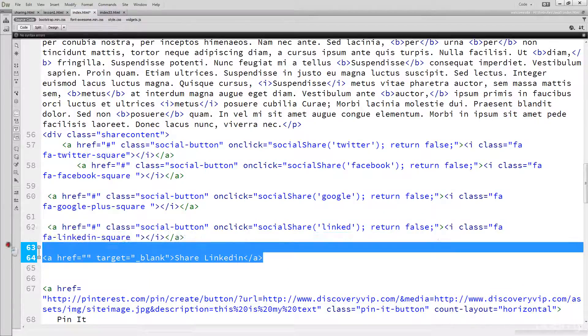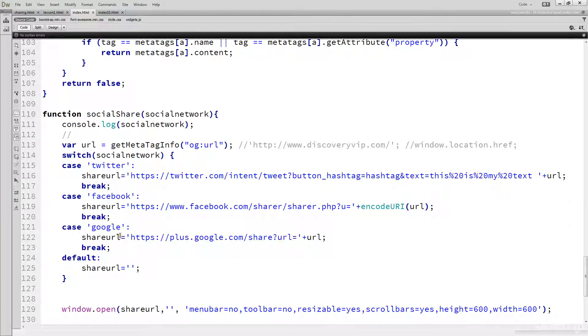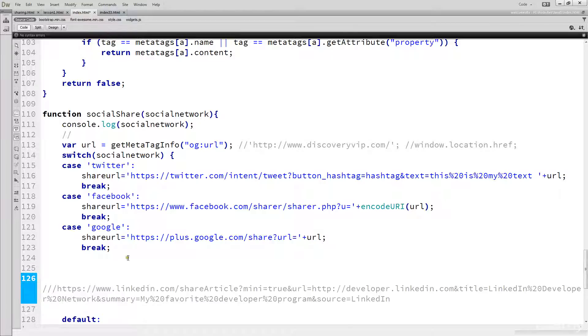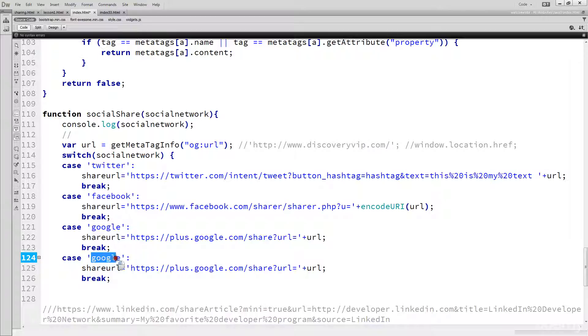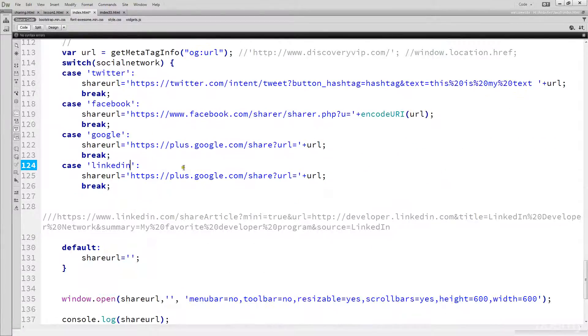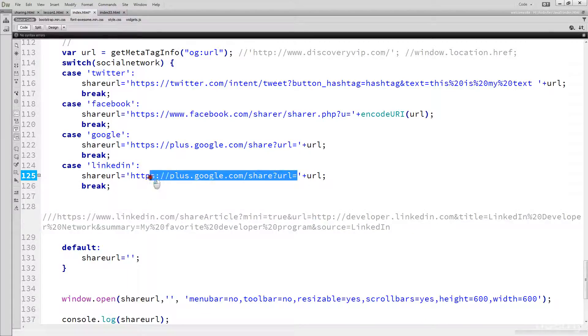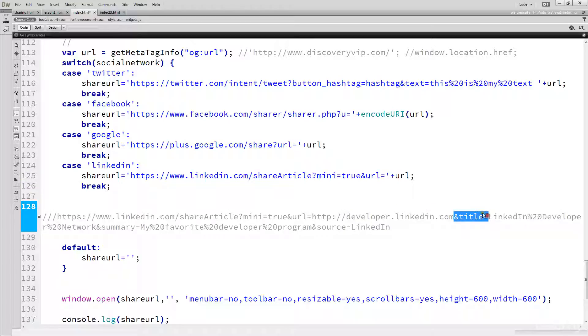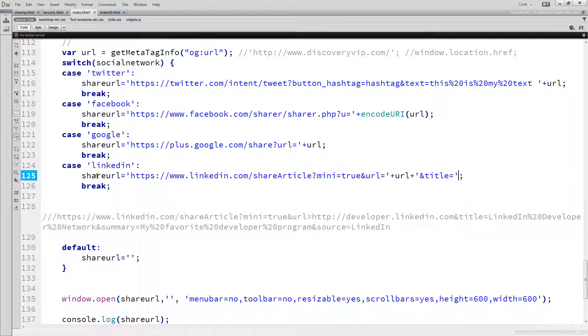This one does look like it's got quite a bit more information. Going back down to here we're going to create a new case. I'm just going to comment that out, that string, so I can take that apart and work with that. Make sure that we call the case the same as the case that we're calling. We're just going to do this part, taking in that URL there.